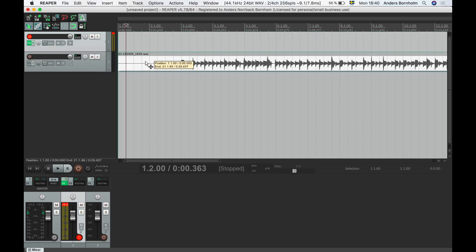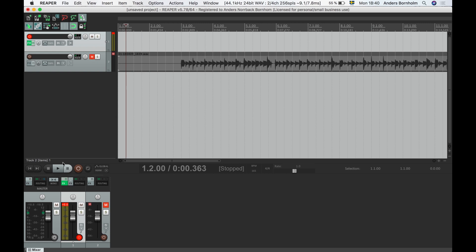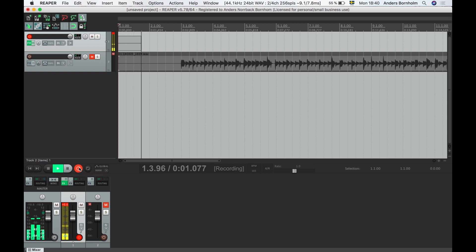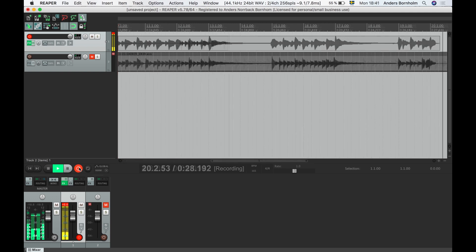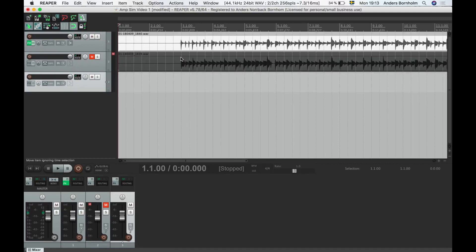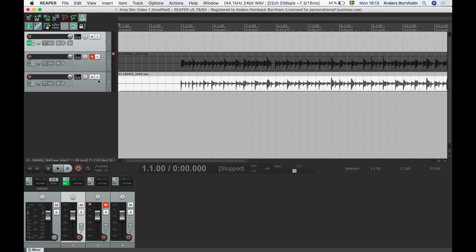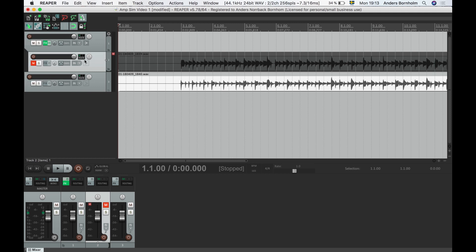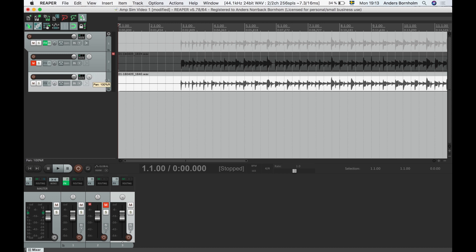We'll start by moving the first recording to a separate track, mute it, and then record the second take. Next we will put the two recorded tracks as sub-tracks to the one with the plugins. In Reaper this creates a bus where the output from the two tracks are sent to the parent. We pan the two tracks left and right and we switch all of the plugins to stereo mode.